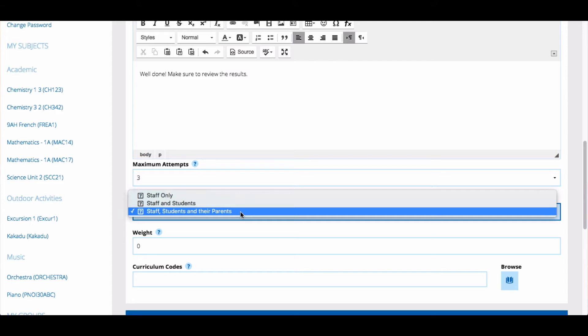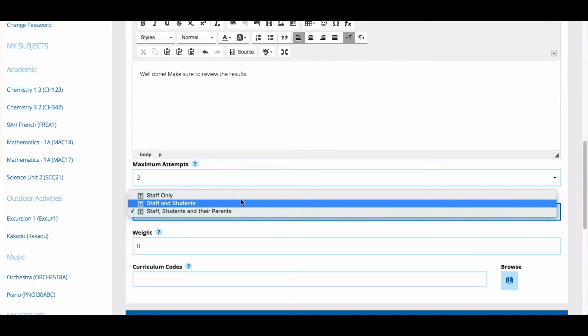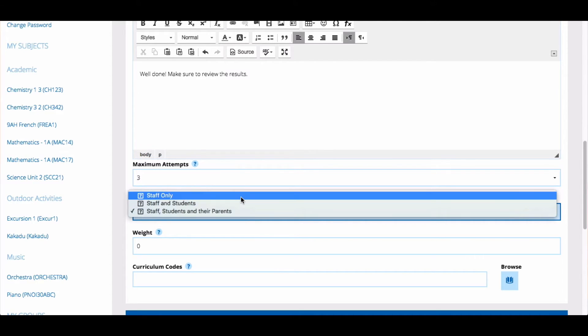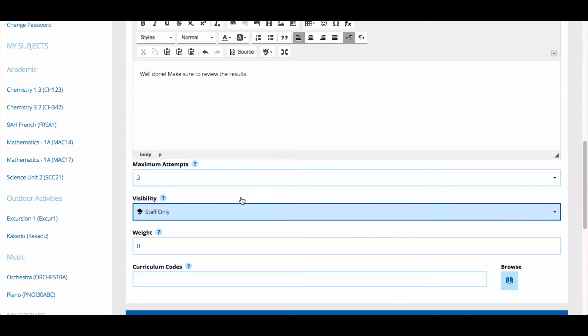Remember that if you're not going to mark all of the results at the same time, it's always good to set this as staff only. And then once you have marked all of the quizzes, you can then change the visibility to include students and parents.